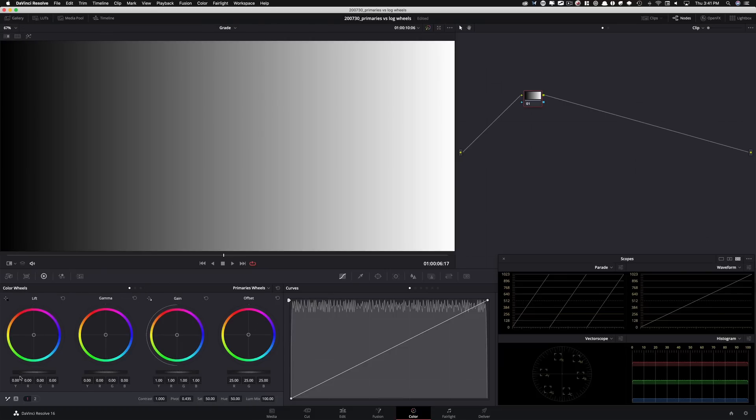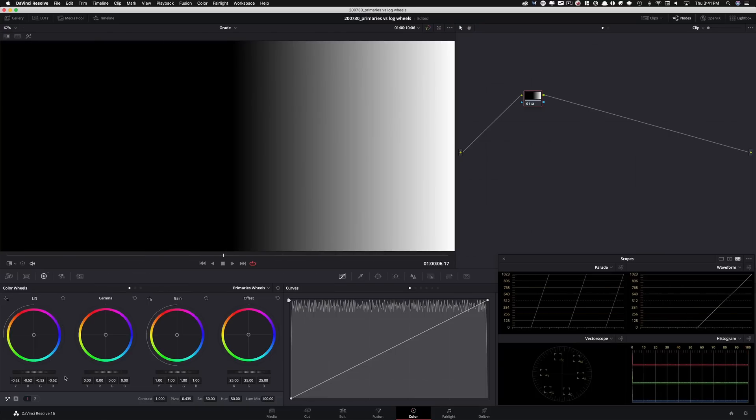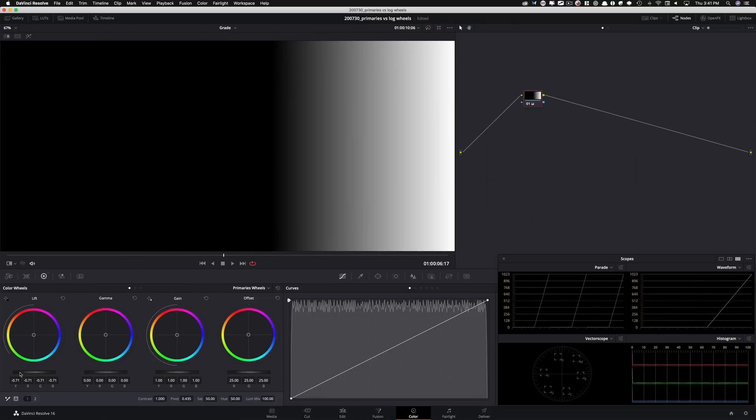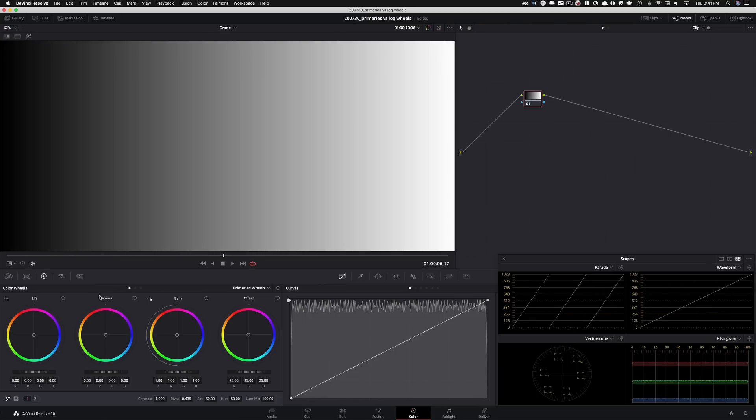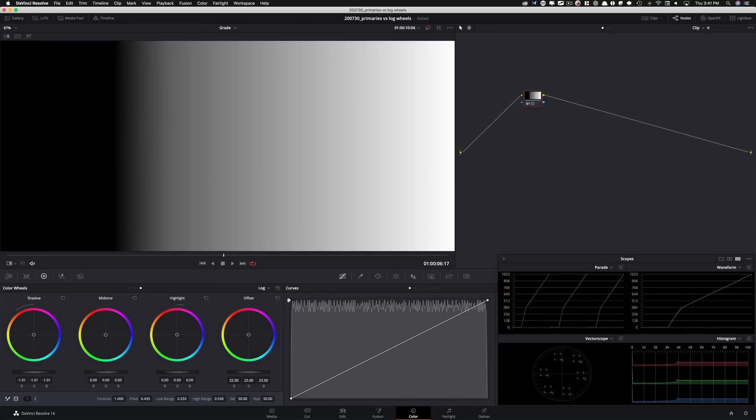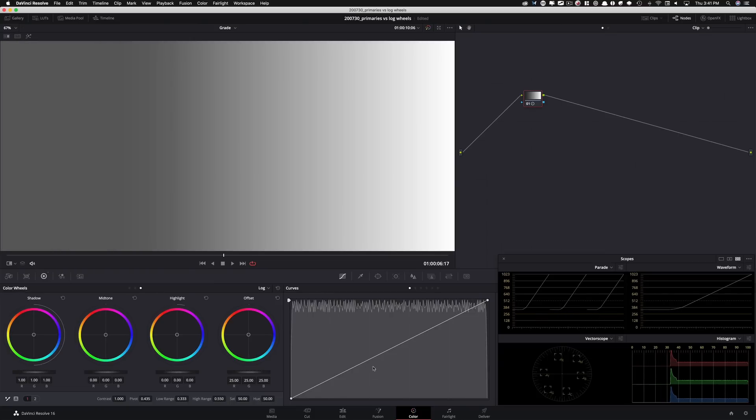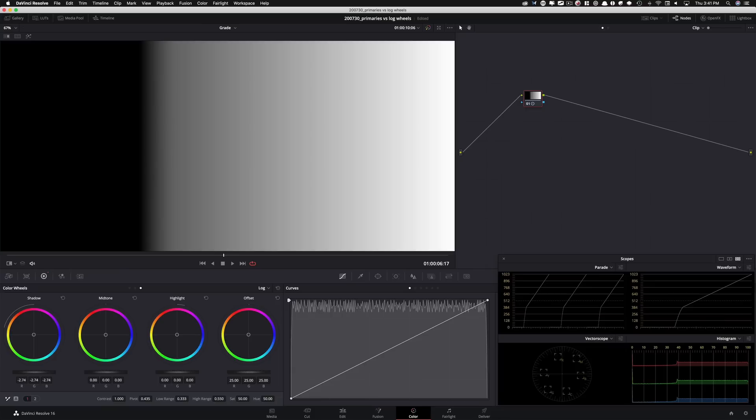Look what's happening. Basically the opposite of what was happening with gain, but everything is moving as one, compared to when I go under the log wheels, go under shadow, and it's gonna do the same thing that, you know, the results that we were getting in highlights, and look at how controlled it is. Now, one more thing we can do here is that we had finer control right here with our low range and high range.